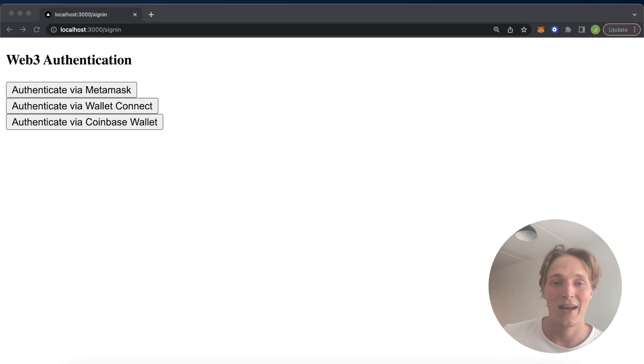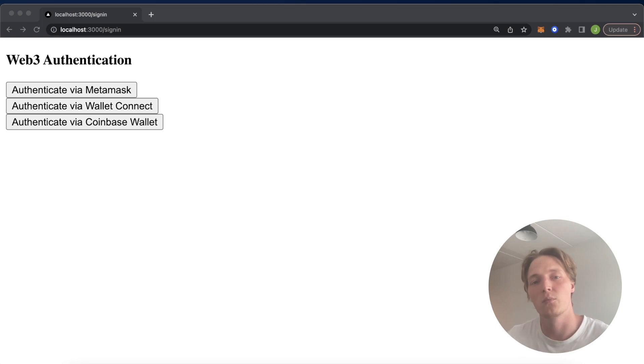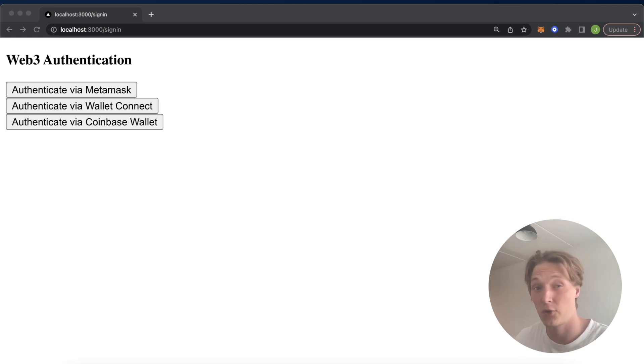What is up Web3 people? Welcome back to another Morales tutorial video where you're going to check out how easy it is to provide your users with multiple wallet connection opportunities for your DApp.